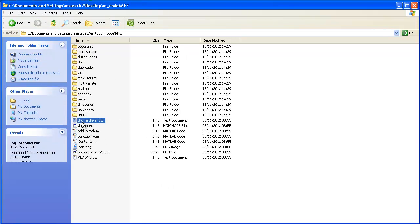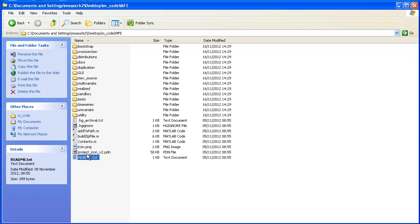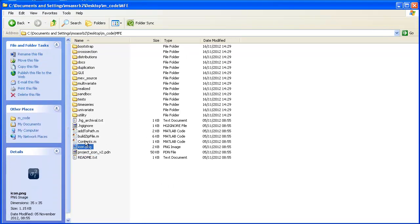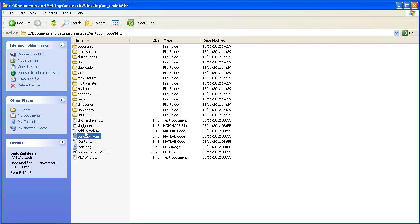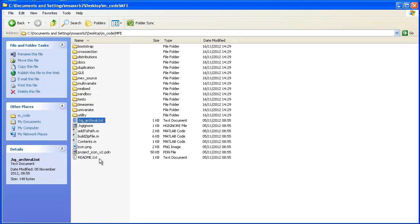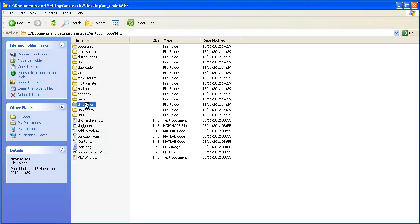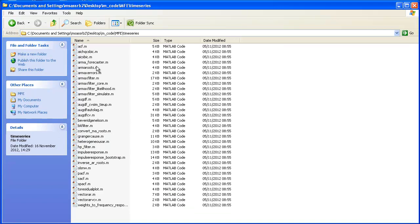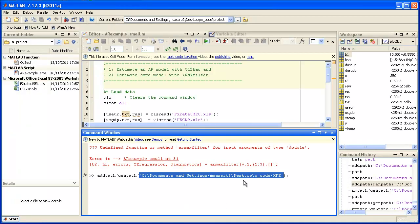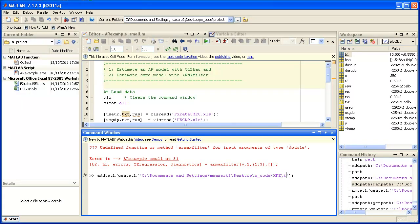So that's the MFE folder, but it will check all the files whether the Armax filter function is there. It's not there. The reason is it's in the time series subfolder. There's the Armax filter function but it's not straight in the MFE folder. So what we really want to do is we want to add the MFE folder and the subfolder time series.